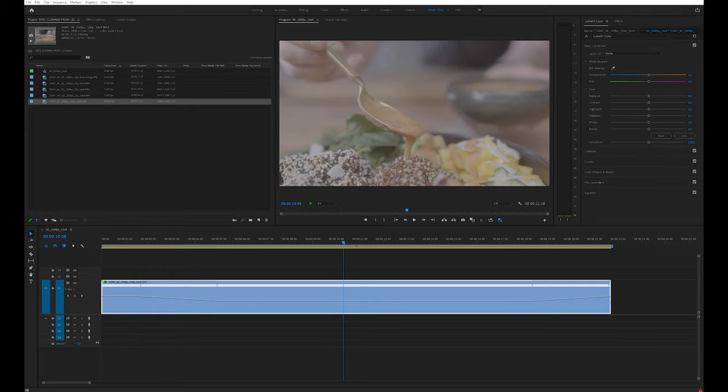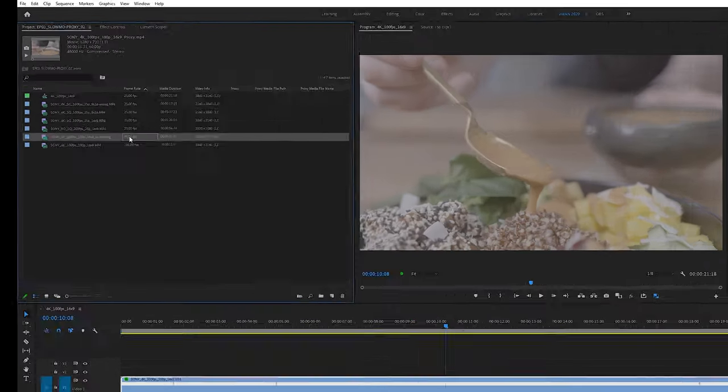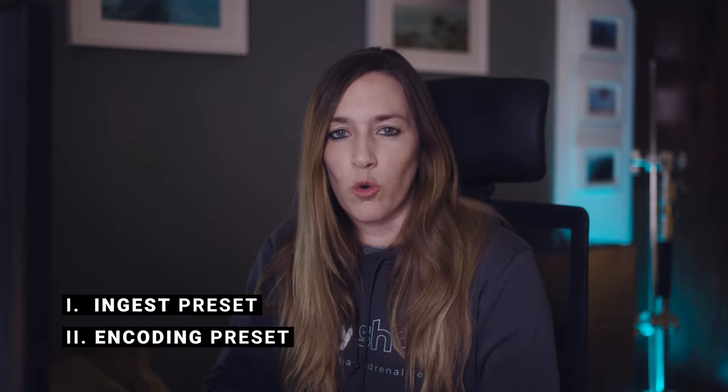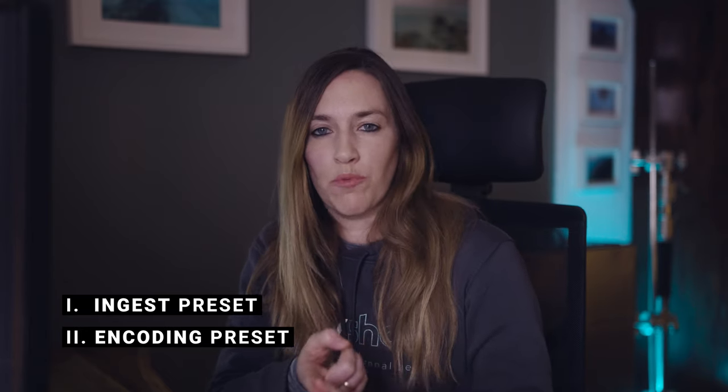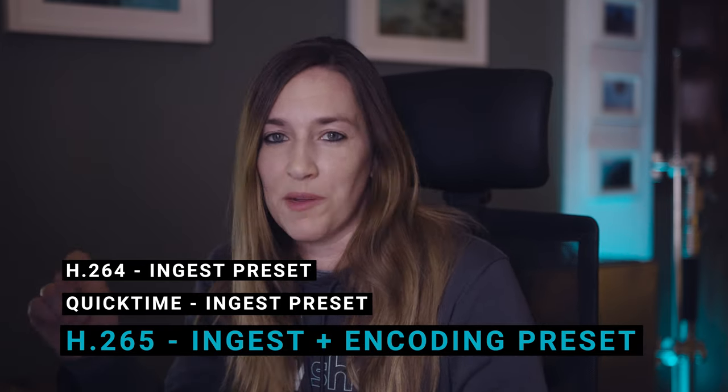The file Premiere creates is 60 frames per second — you can confirm this by dragging it into Premiere and checking the frame rate. To fix this, open Media Encoder. There are two things you need to create: an ingest preset and an encoding preset. First, create the encoding preset with the correct file format and frame rate. Then create the ingest preset, which you'll import into Premiere to add H.265 as a proxy option using that specific encoding preset.